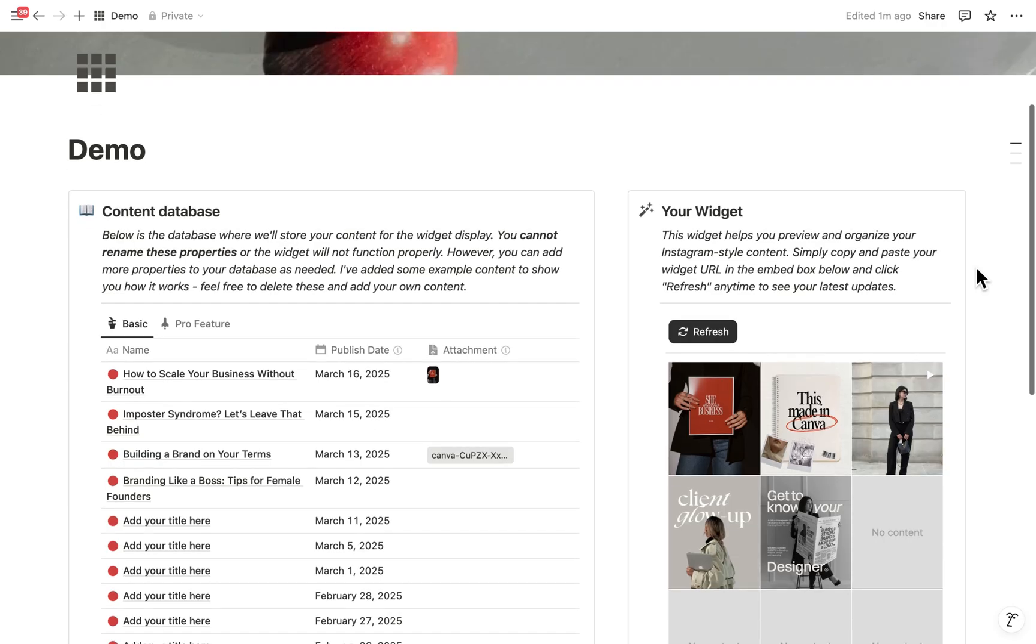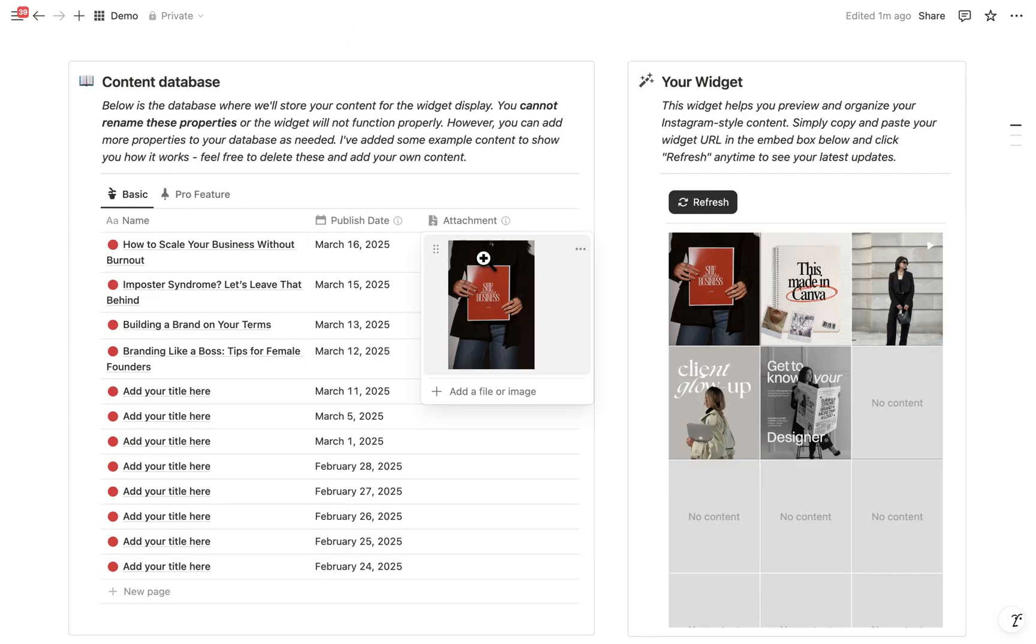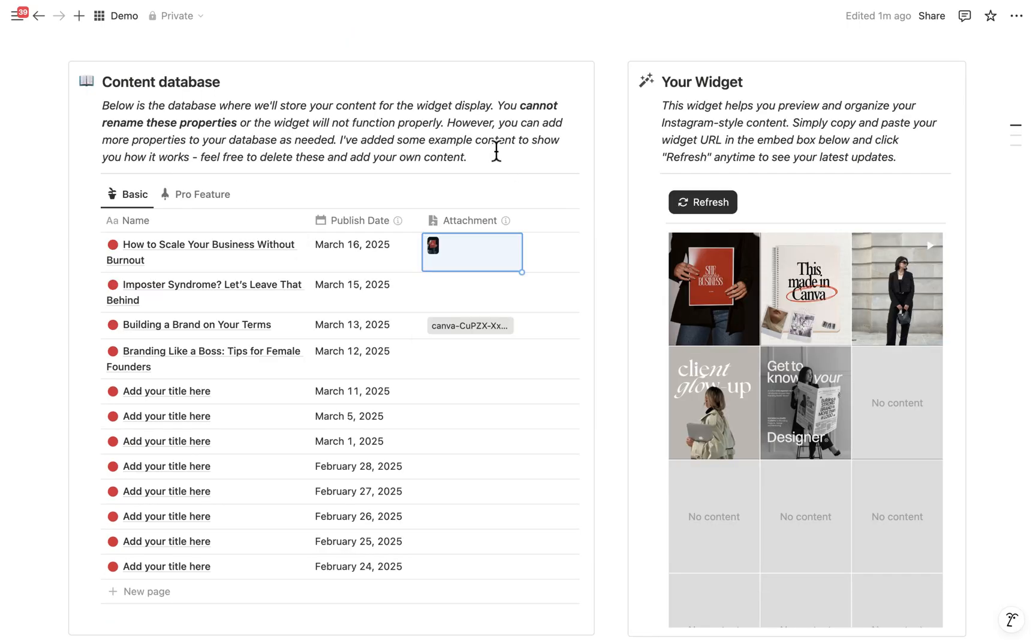Now, this is one of the main differences. In the basic version, you just upload images in your Notion database and they'll show up in your grid. Pretty simple.